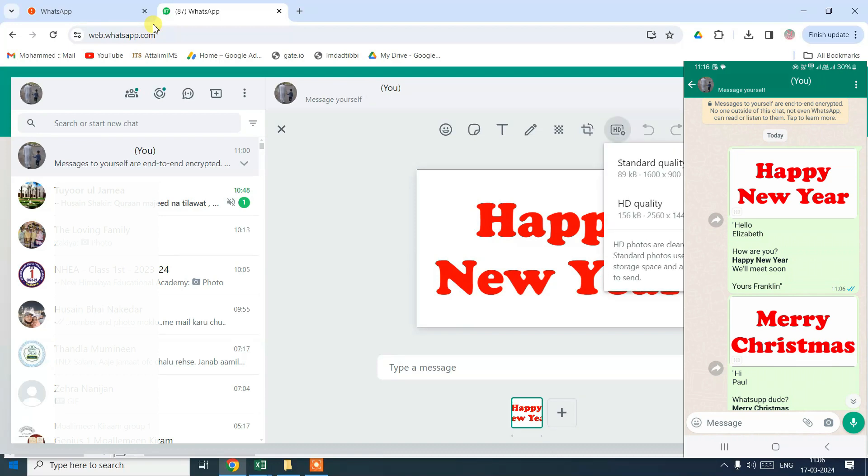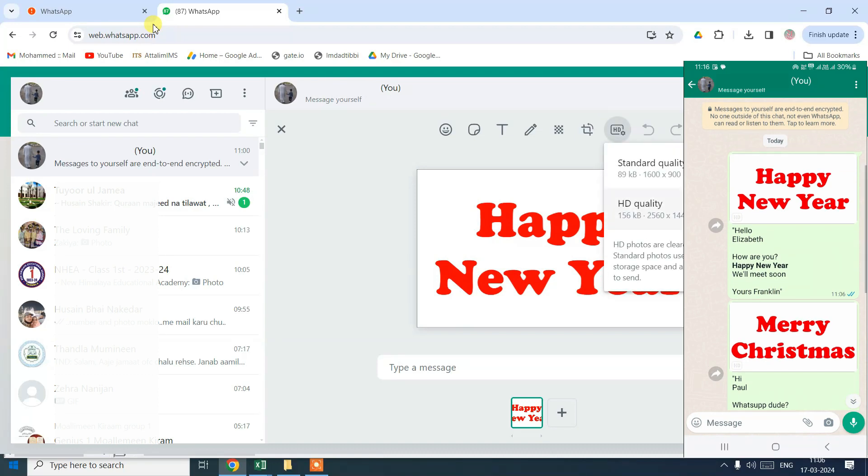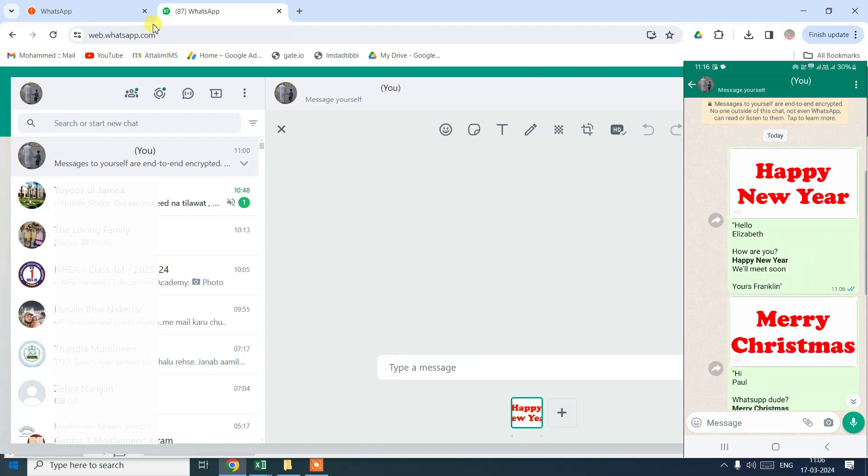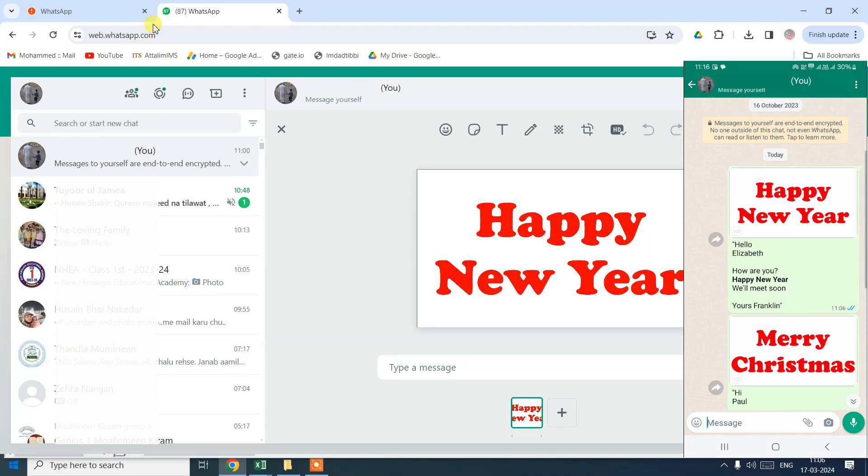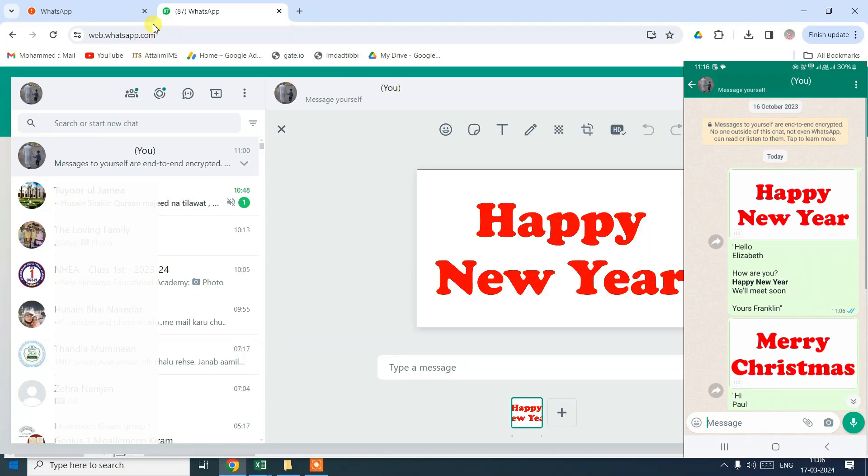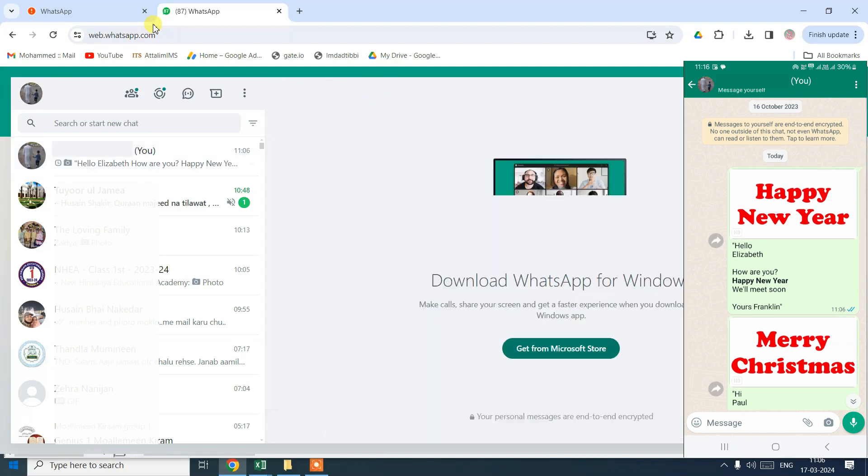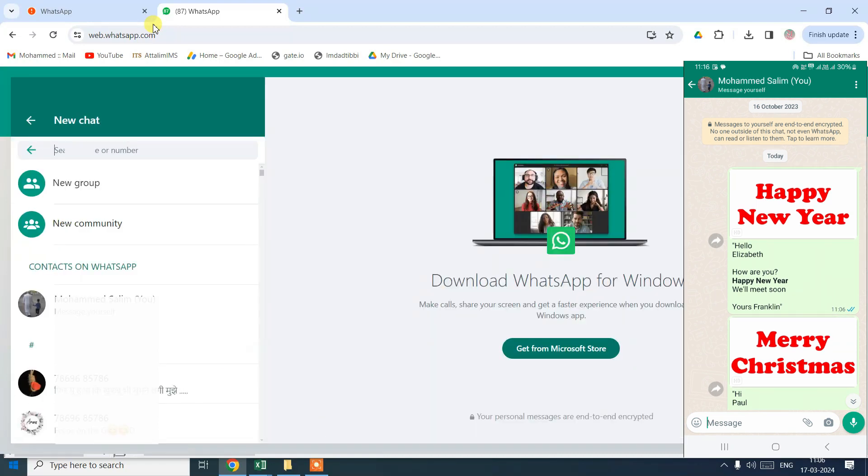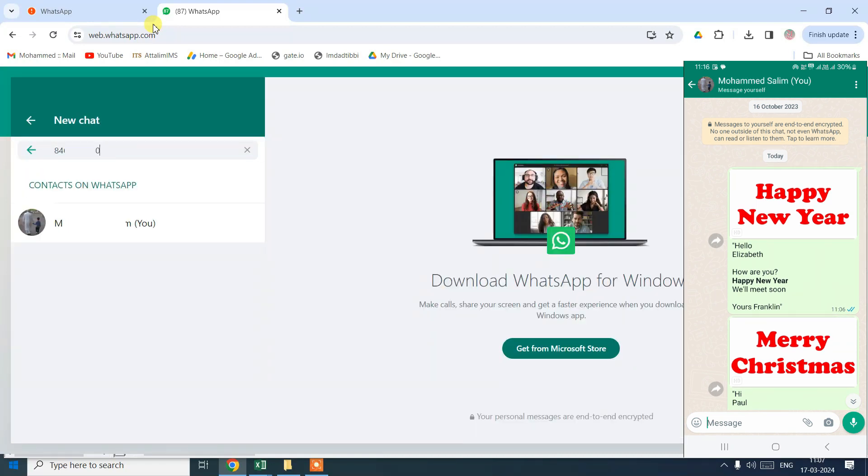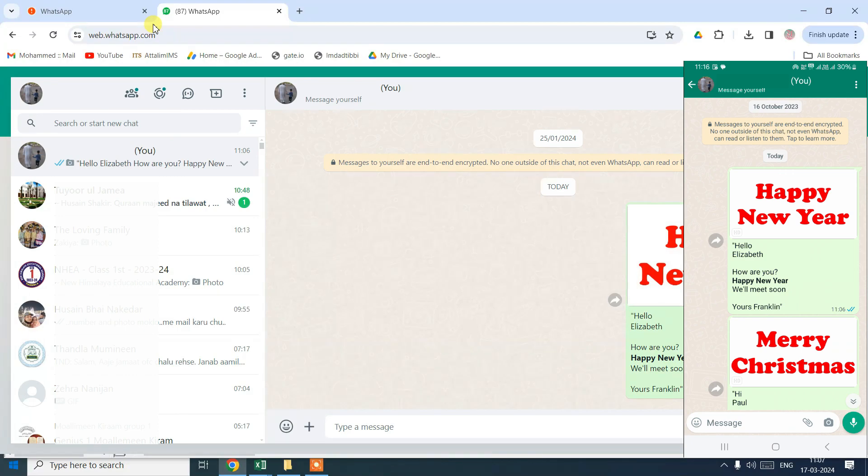Next, it's changing the resolution from standard to HD. Finally, it's pasting the copied text message and sent. This same process is repeated for the other WhatsApp numbers as well.